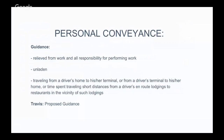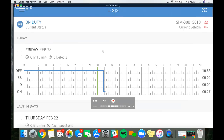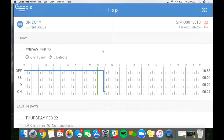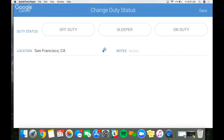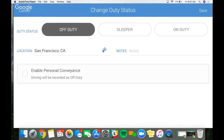Thank you Travis. Now let's get into how you're able to use personal conveyance on the KeepTrucking app. I've already logged in to my own logs and selected my vehicle in the top right corner. Right now my Bluetooth isn't working correctly, but for you you'll see that green ELD light and you'll know that you're connected to your vehicle. To change your duty status, you want to go off duty — personal conveyance is off-duty driving.